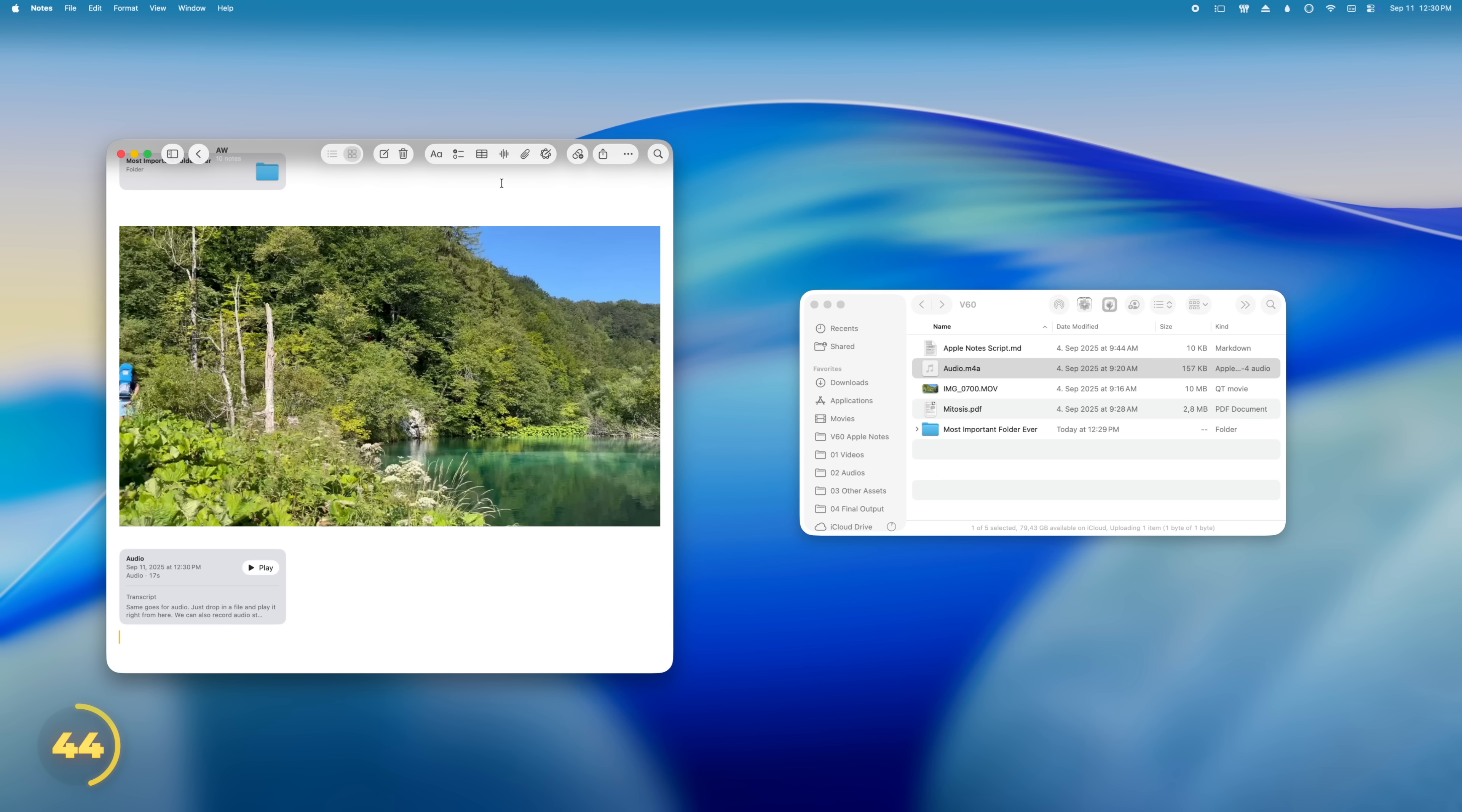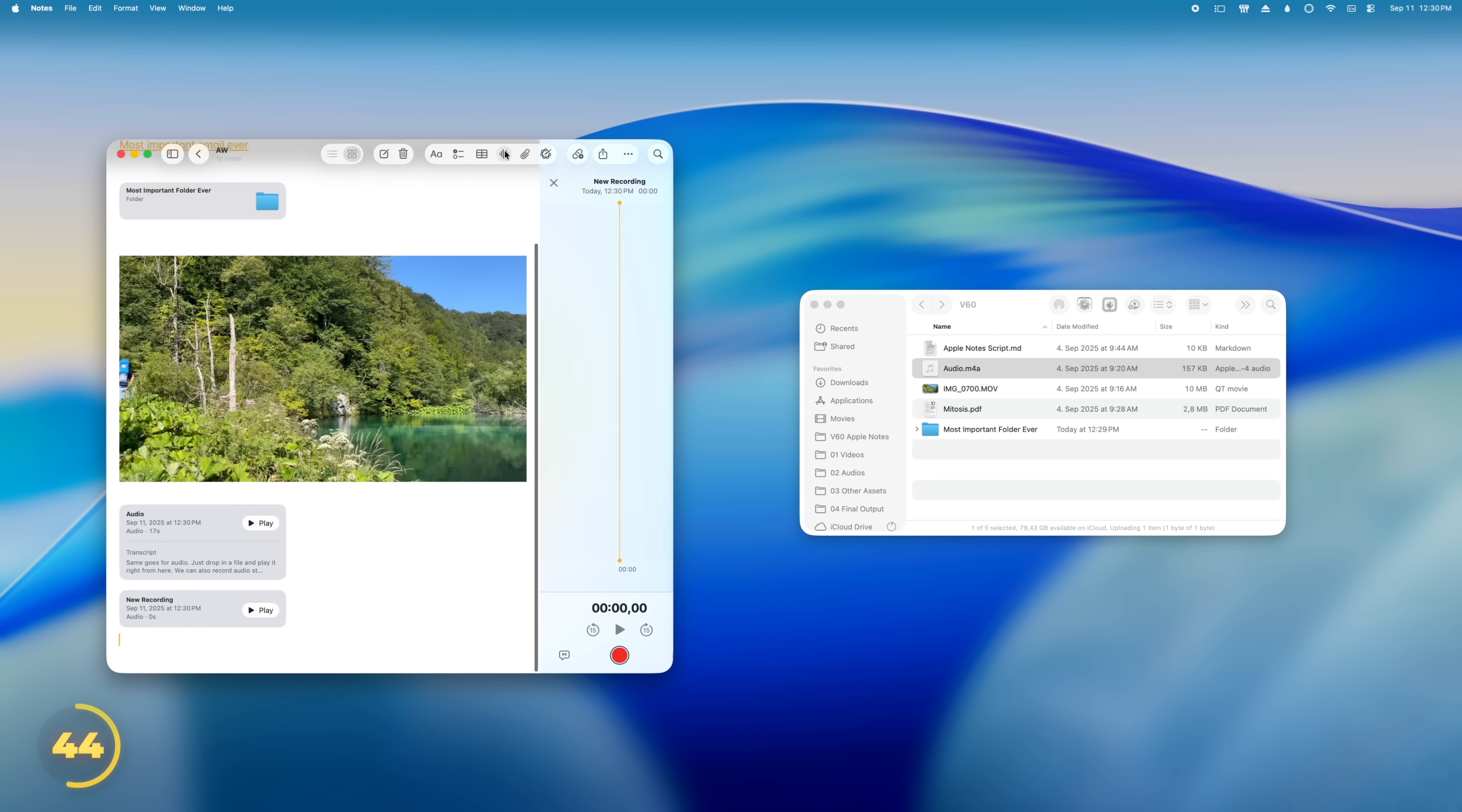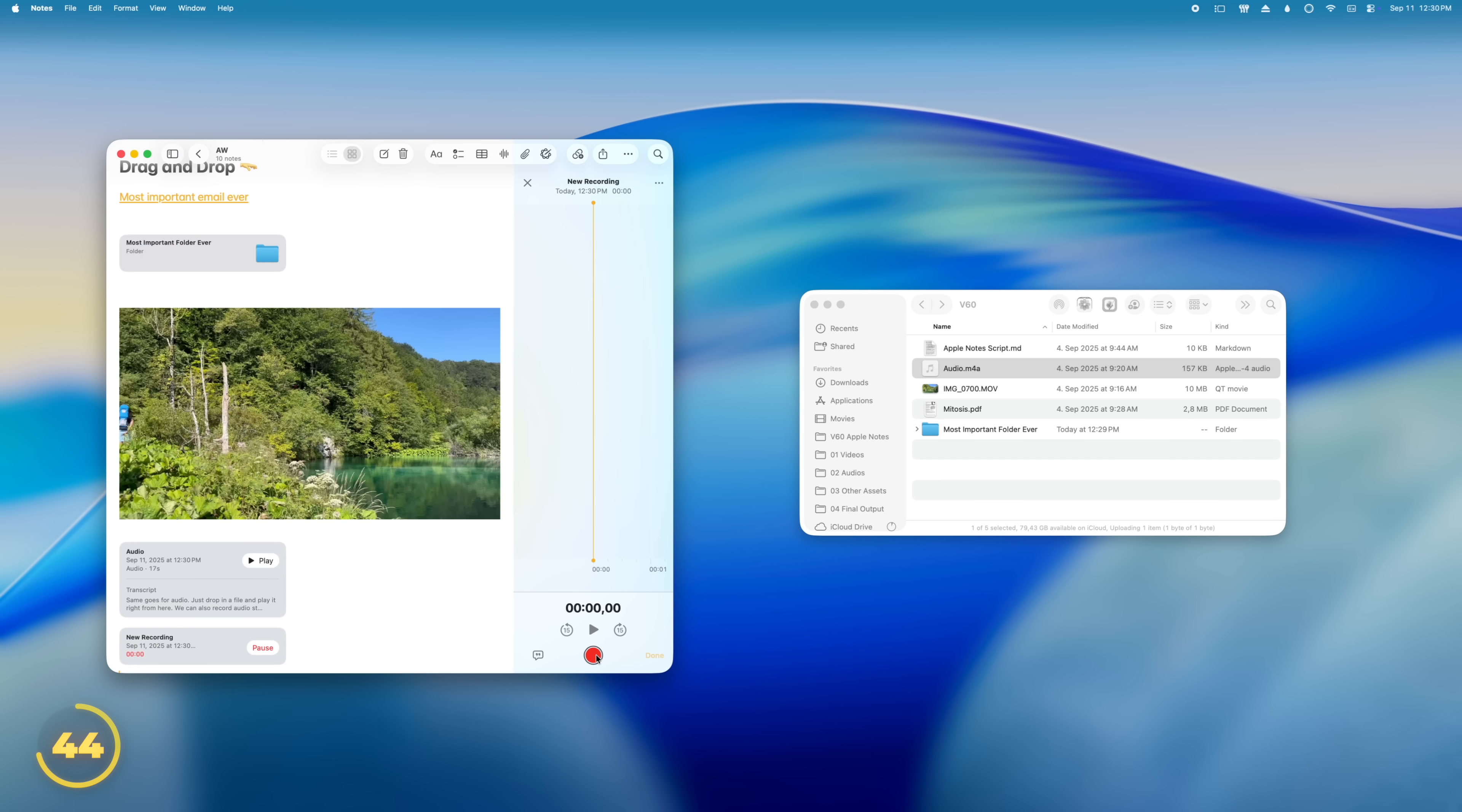We can also record audio straight into a note. Plus, if it's speech, Notes adds a transcript of what's said.